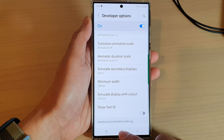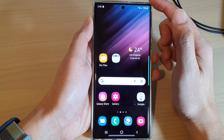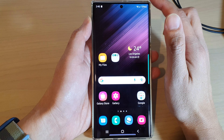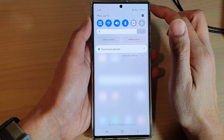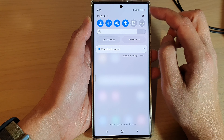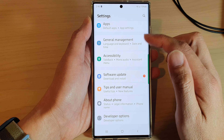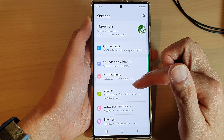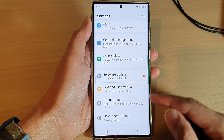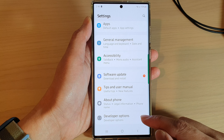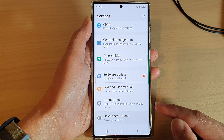First, tap on the home button to go back to the home screen. From the home screen, swipe down at the top and tap on the settings icon. In settings, swipe up to go down and at the bottom tap on developer options.